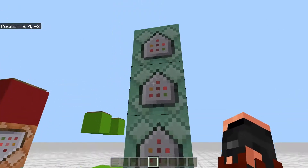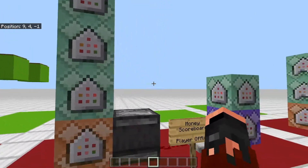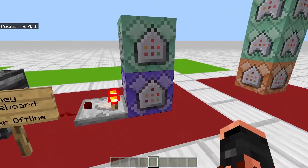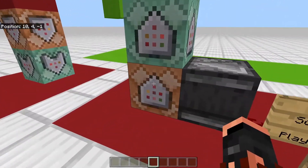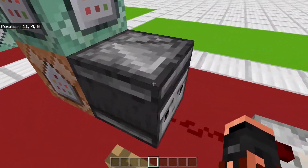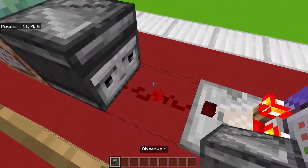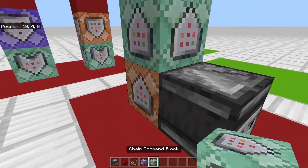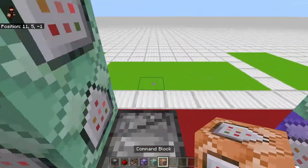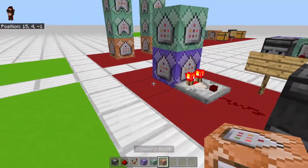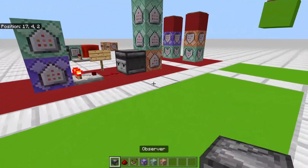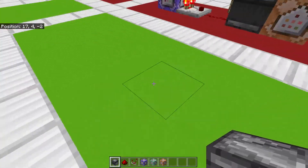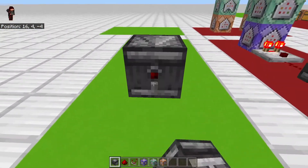This is what you're going to need: four chain command blocks, one repeating command block, one impulse command block, an observer, a redstone comparator — and that should be it.